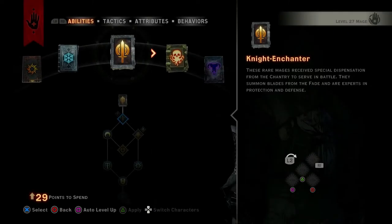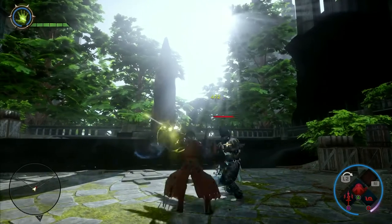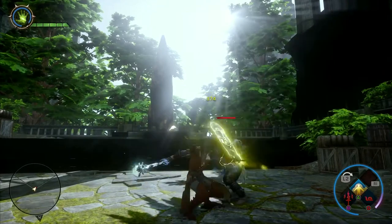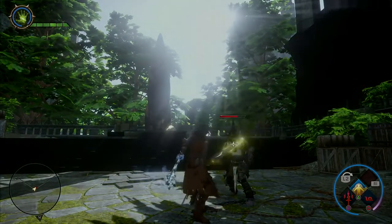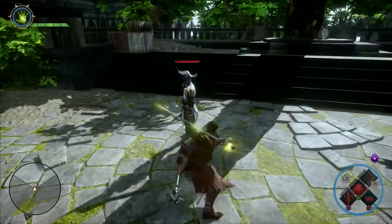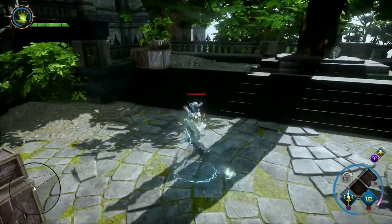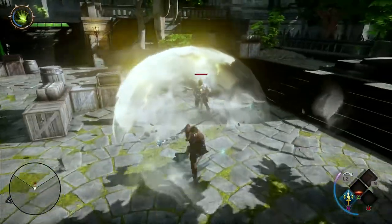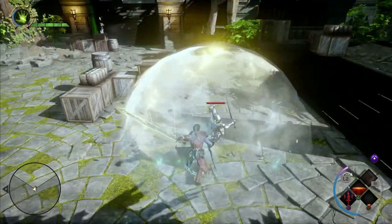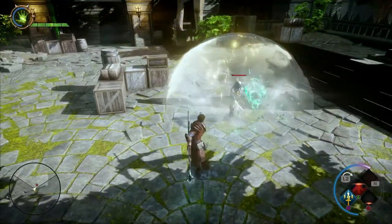The Knight Enchanter is a close quarters combat mage who is an expert in defensive magic. Here is an example of using three abilities together. Begin by using Fade Cloak to momentarily become invulnerable. Next, cast Disruption Field to slow down your enemies, and then use Spirit Blade to damage them.